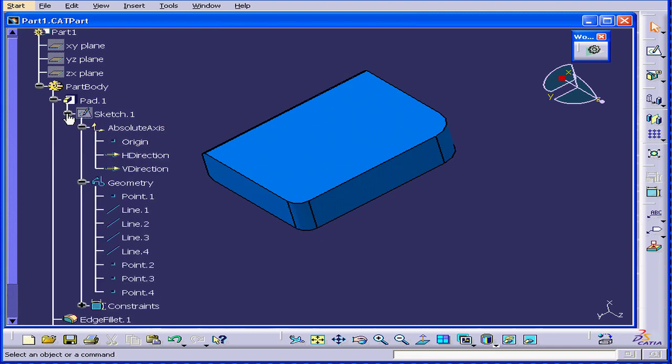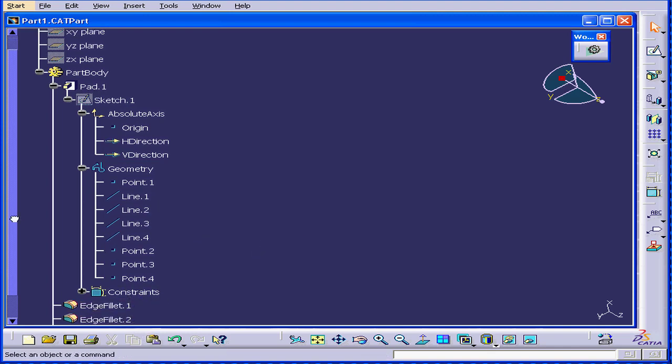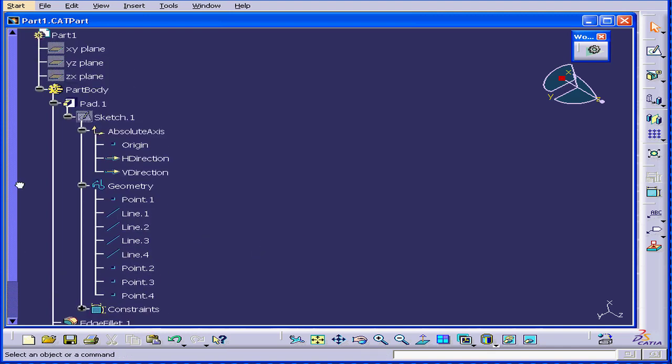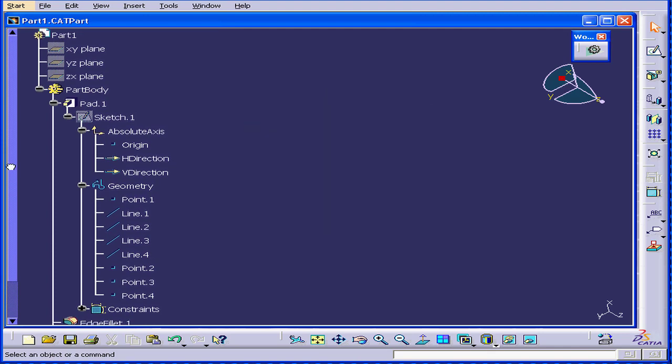When I expand the specification tree, as you see the items on our specification tree continue scrolling off the edge of our screen. I can use the scroll bar to get up and down.